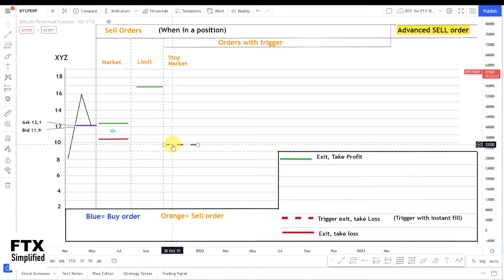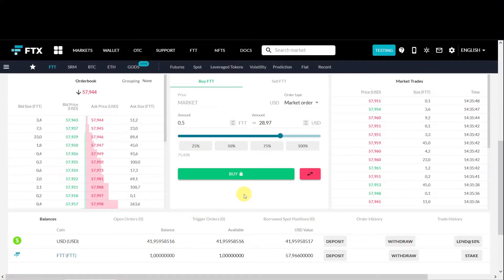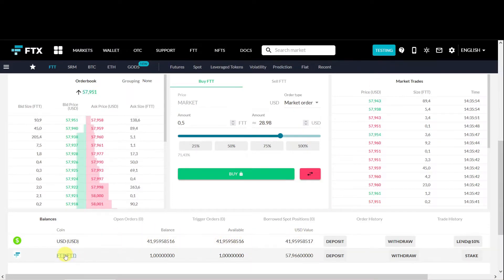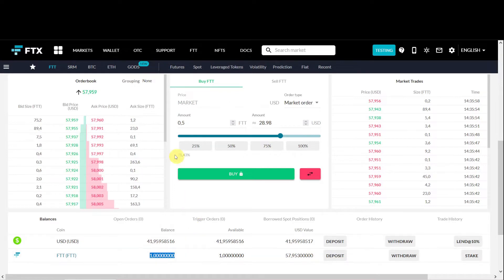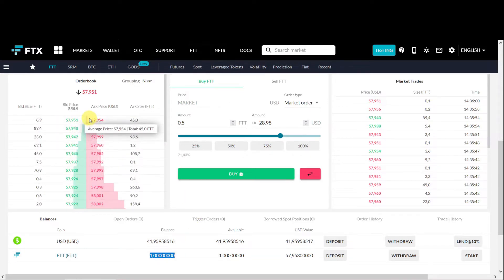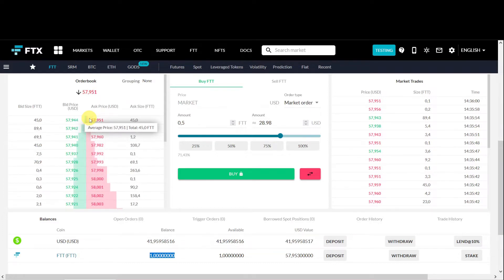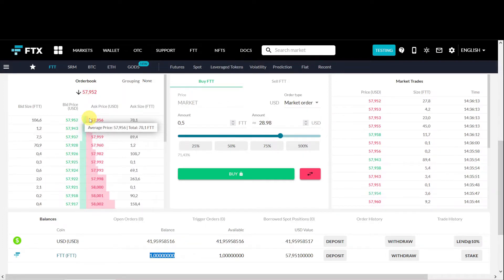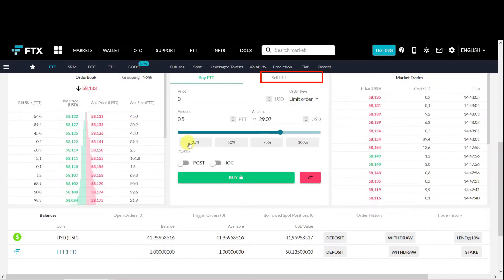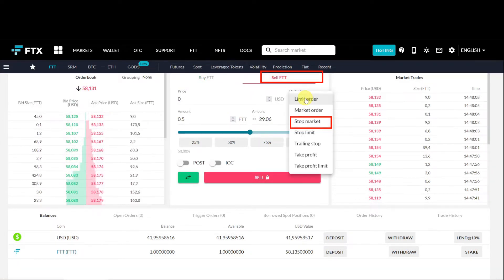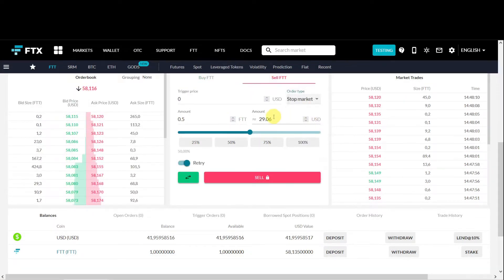For the order entry, we'll move to the FTX platform. I'm in my sub-account called 'testing' and we're looking at the FTX token FTT. I have exactly one FTT and the current price is around $58. As an example, I think the price will go up, but if it goes below $50, I think the price will go down a lot, so I'd like to place a stop market sell order just below $50.